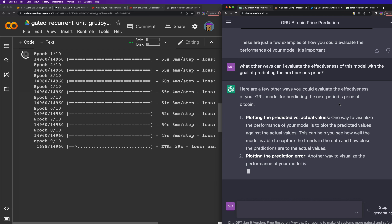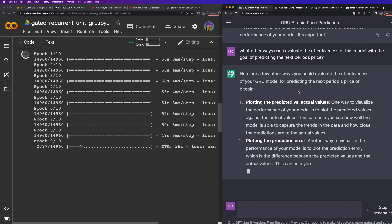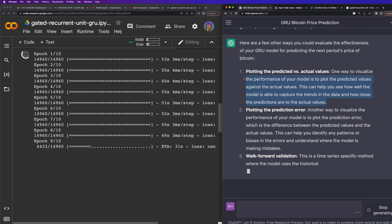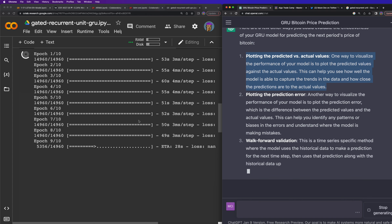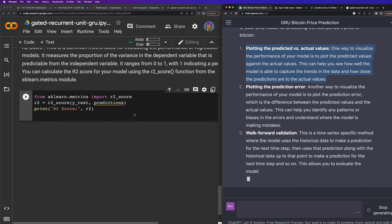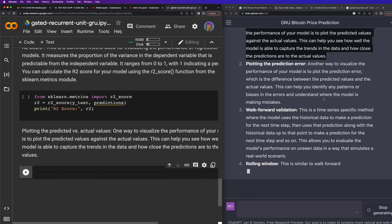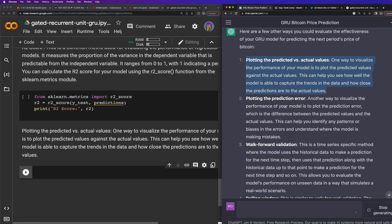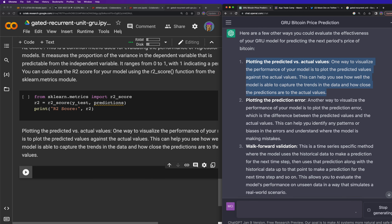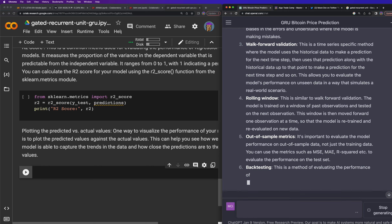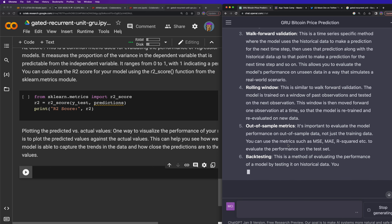ChatGPT gave a few more evaluation options: plotting predicted versus actual values — I definitely want to do that; plotting the prediction error; walk-forward validation; rolling window out-of-sample metrics; and backtesting. I'll copy the plotting code and add it to the notebook. The one I really want to do is plotting predicted versus actual values.